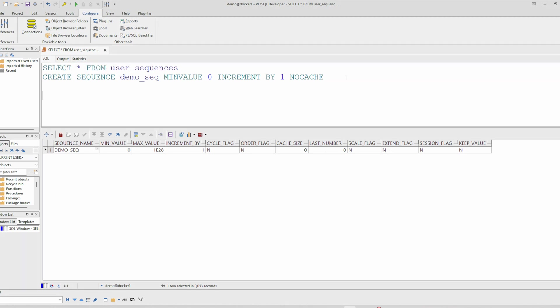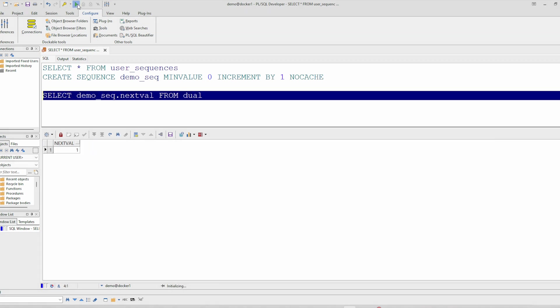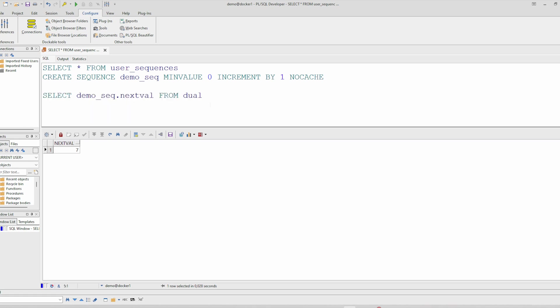We can use the sequence like this. And we can consume values from this sequence. Let's consume, for example, 1000 values artificially using this script.